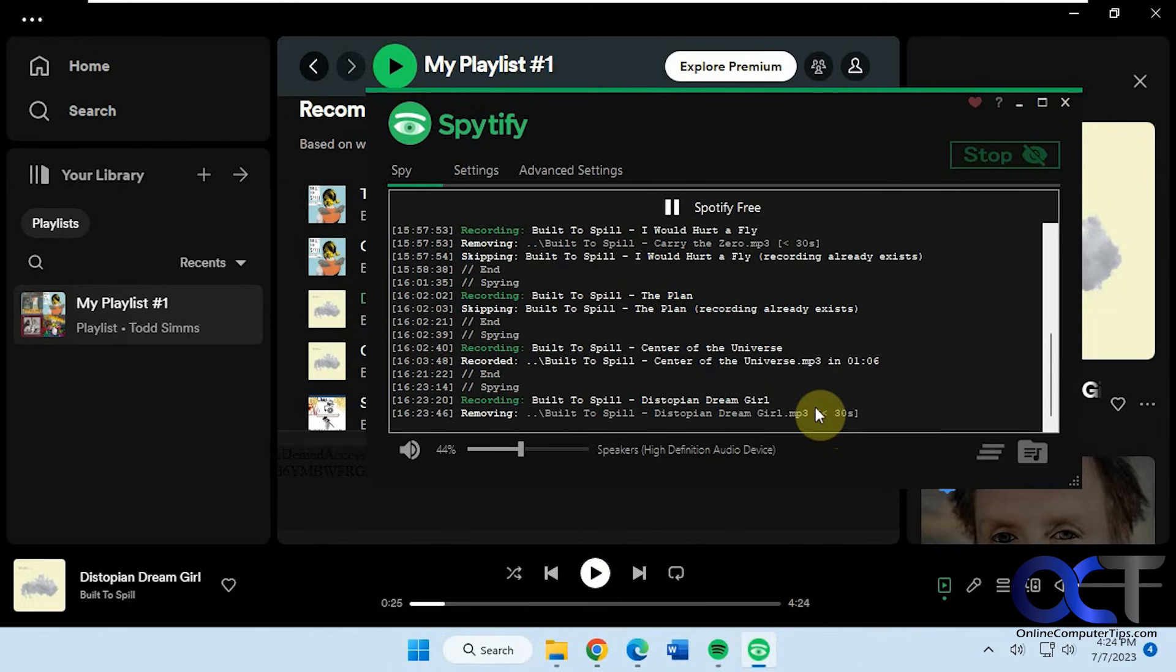Okay, so I will put a link in the description where you could download this Spotify tool, and then you could record your own music with Spotify. All right. Thanks for watching and be sure to subscribe.